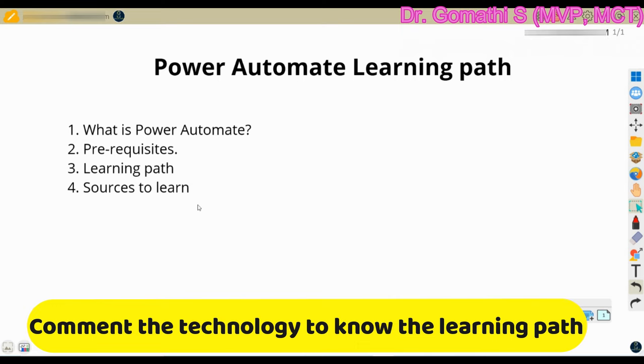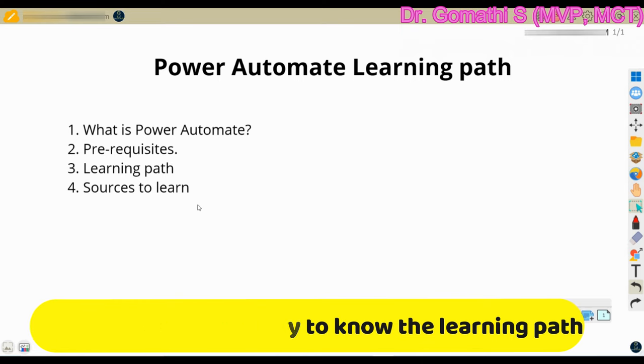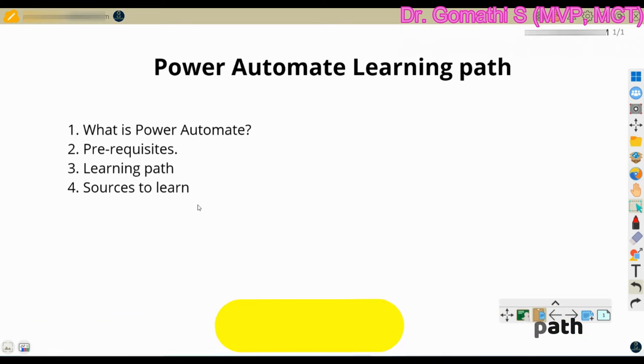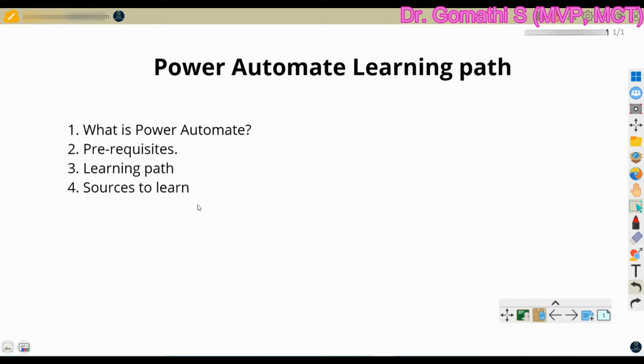So let us understand Power Automate. Power Automate is a service provided to us by Microsoft, which is basically used to help create automated workflows. So if you have any boring stuff, if you are doing it repeatedly in your business, then you can definitely automate it with Power Automate.